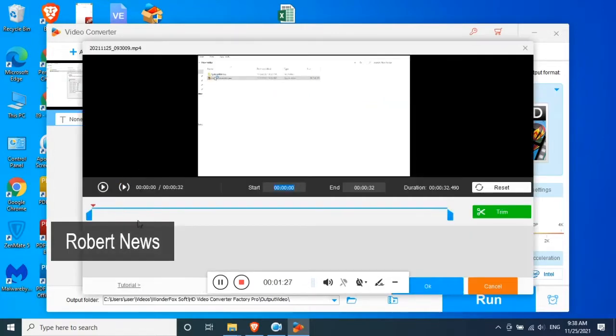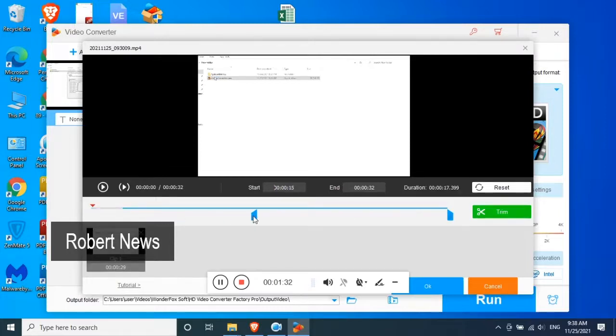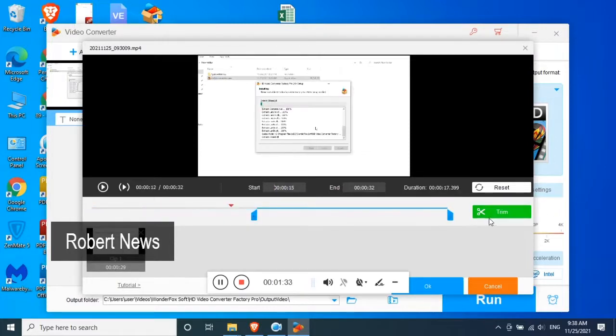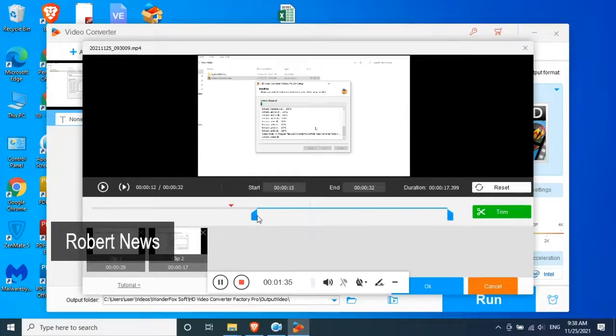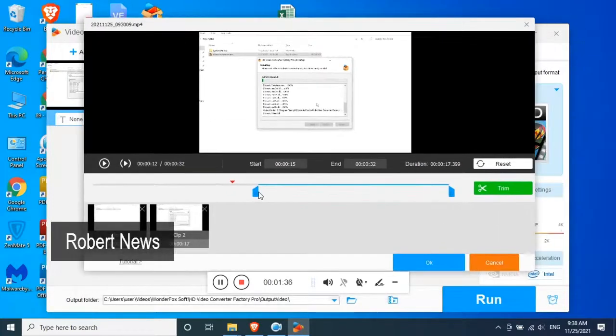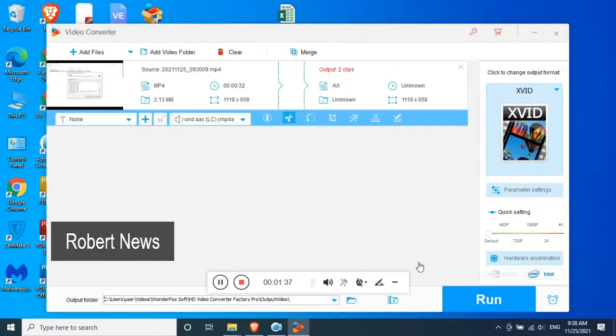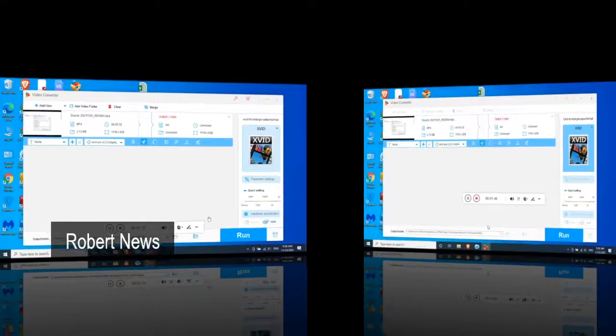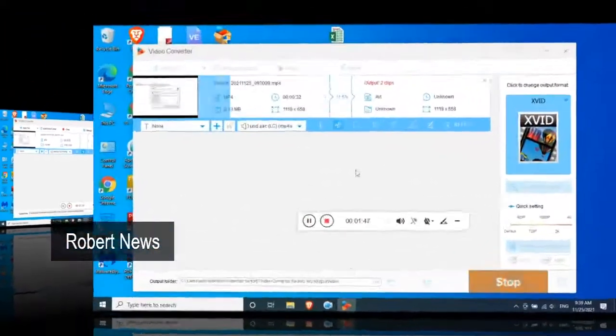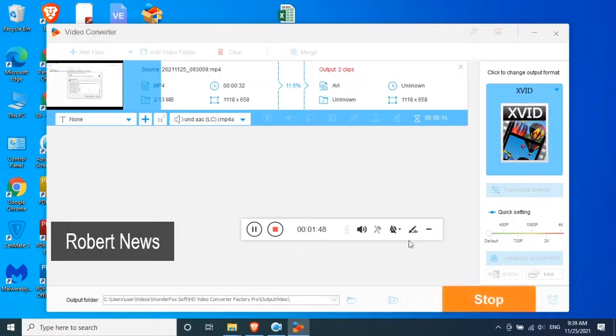It is good software. Now there are a lot of options like download. You can see new download, you need to click and a YouTube link, which video you want to download, just click on OK. See, I will close this one.